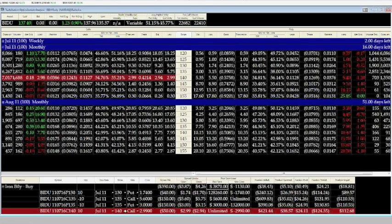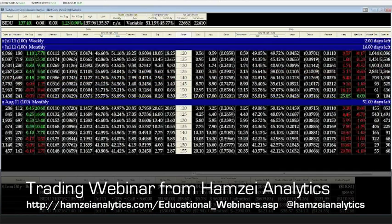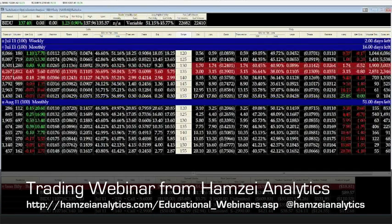So we are collecting $387. $5 is our max, so our risk is $1.13 times 10, $11.30. So we are trying to collect $387 and we are risking $11.30.